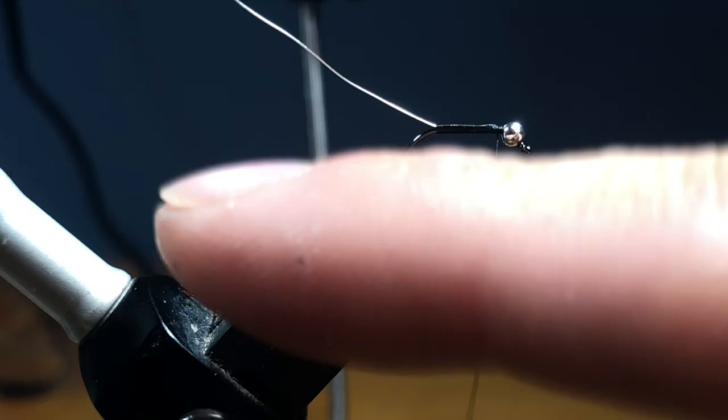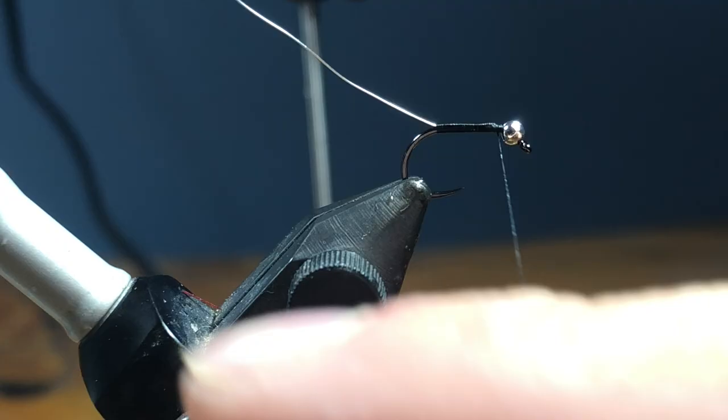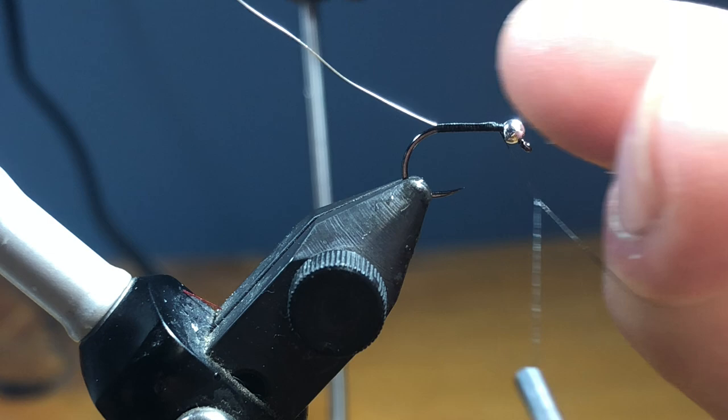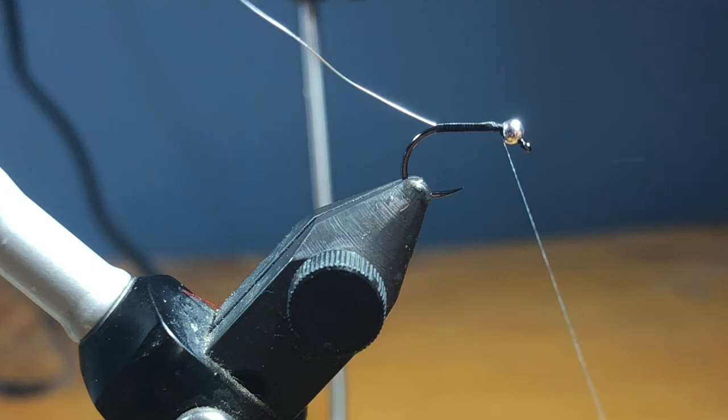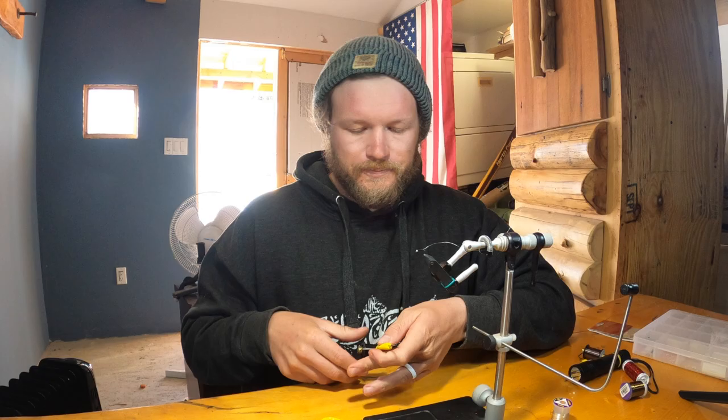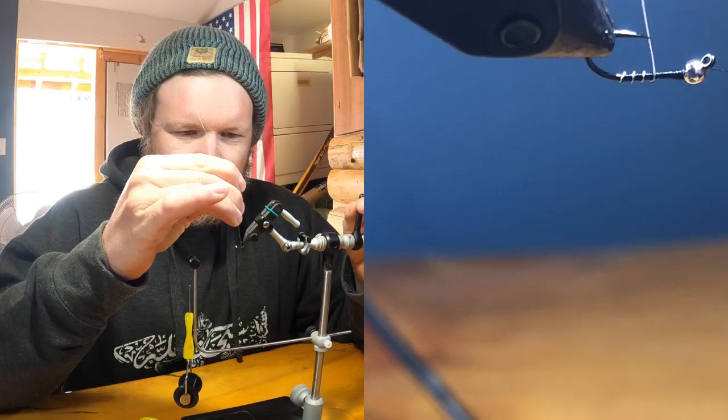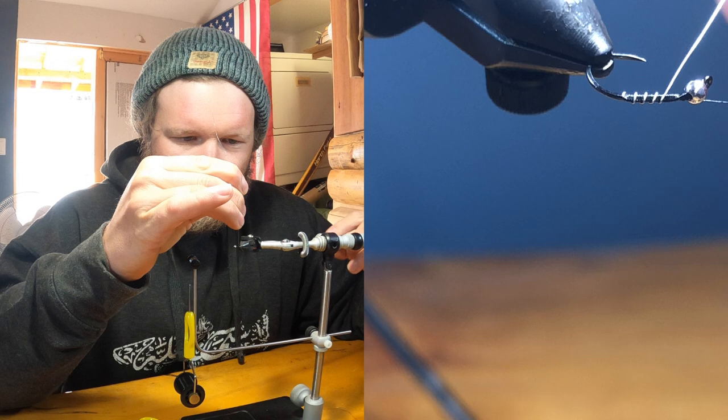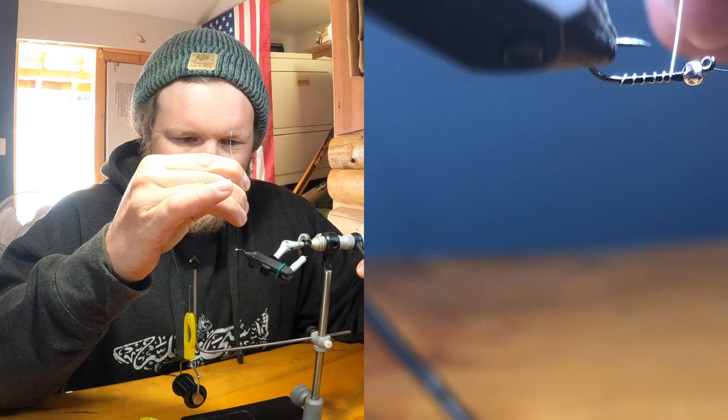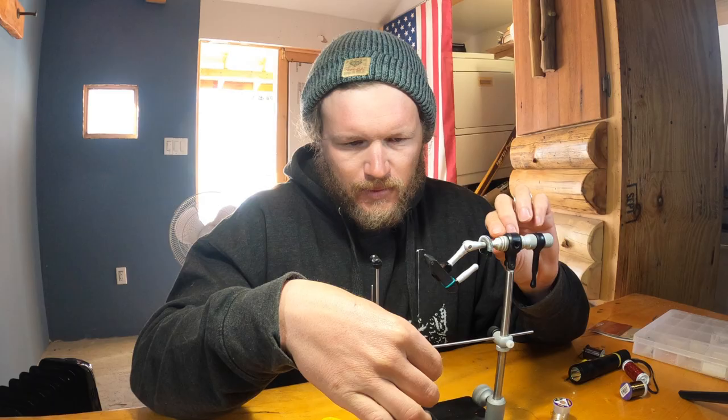We're going to do a half hitch, put my finger right in there, make like a figure four, come over. I'm going to take my bobbin cradle nested right in there, grab the wire, and this is going to give me those beautiful even wraps. So I'm just wrapping this wire up and I'm going to leave about a hook eye behind the bead.